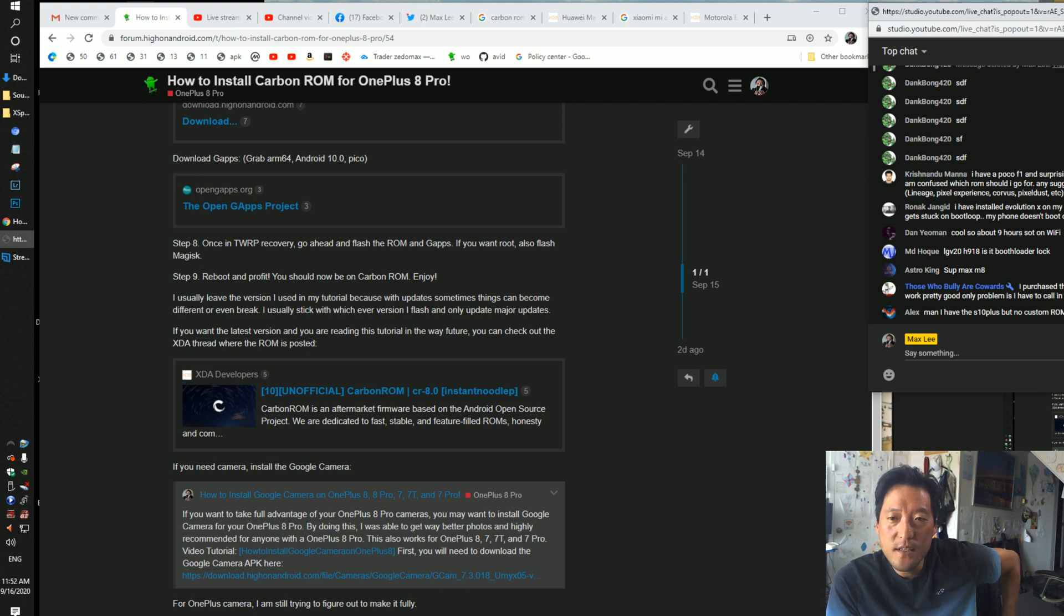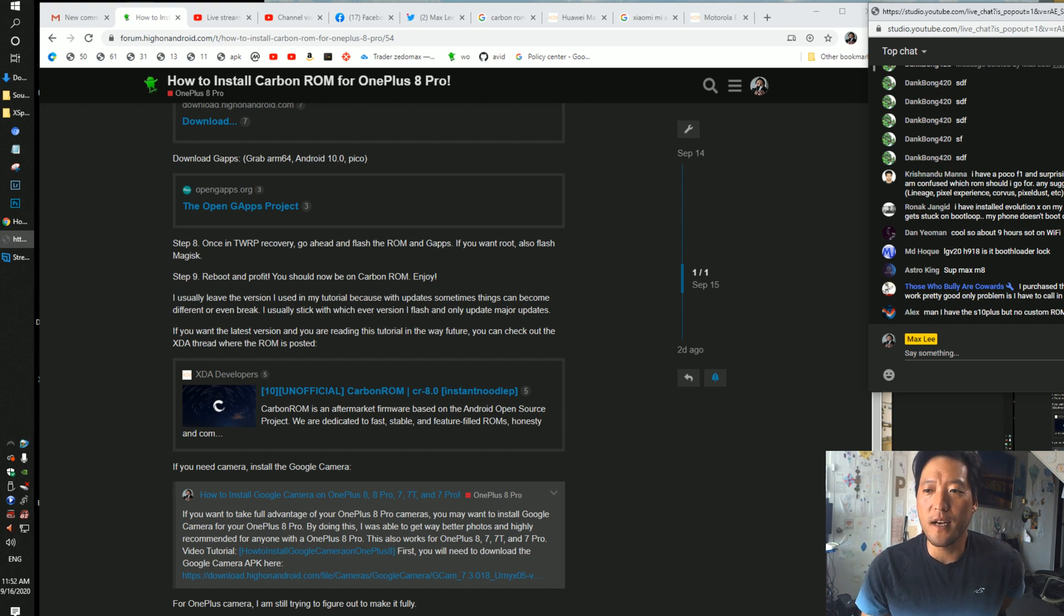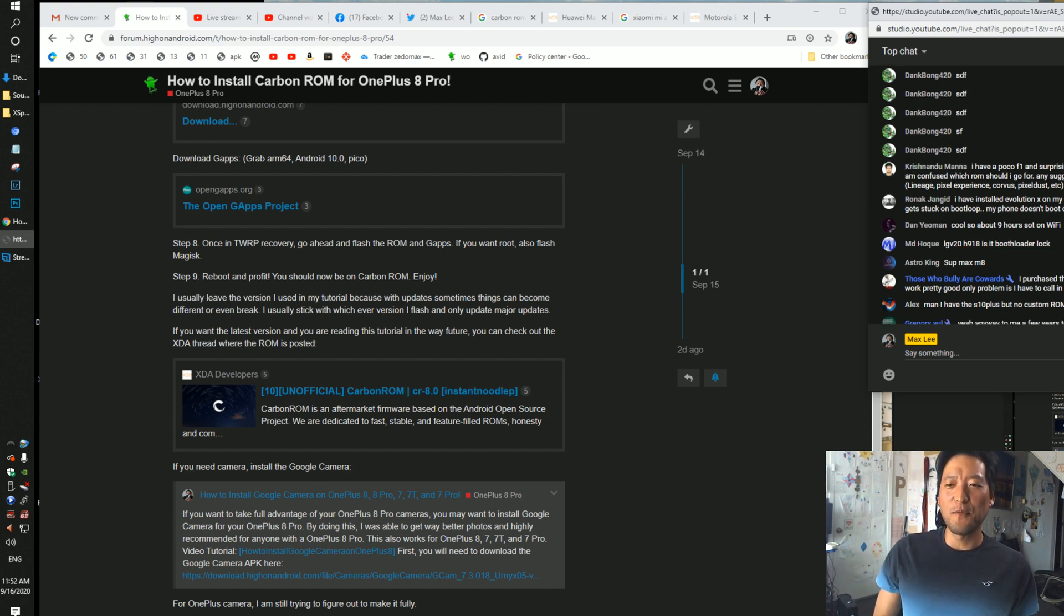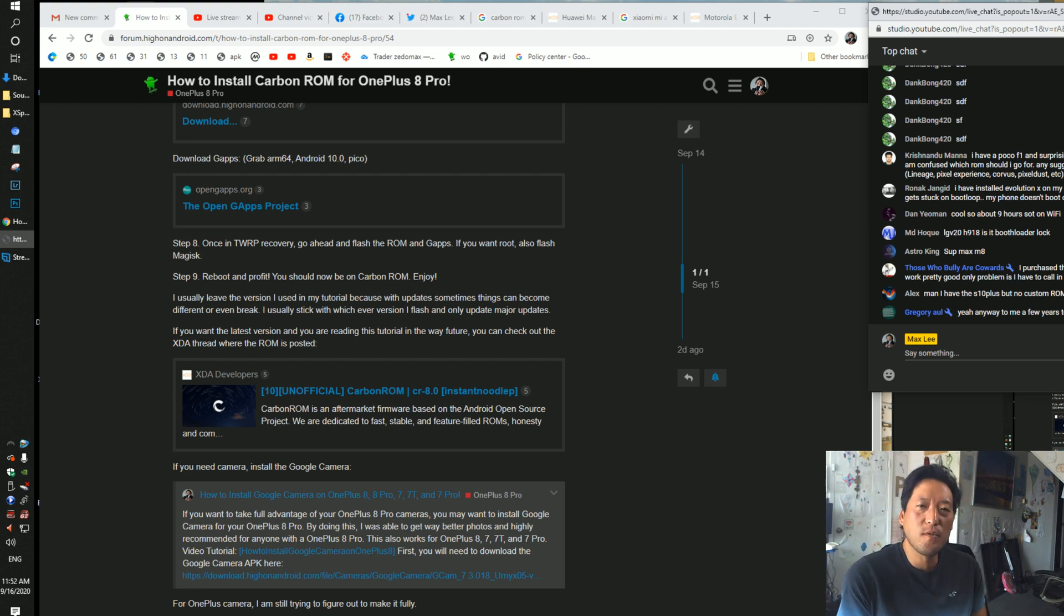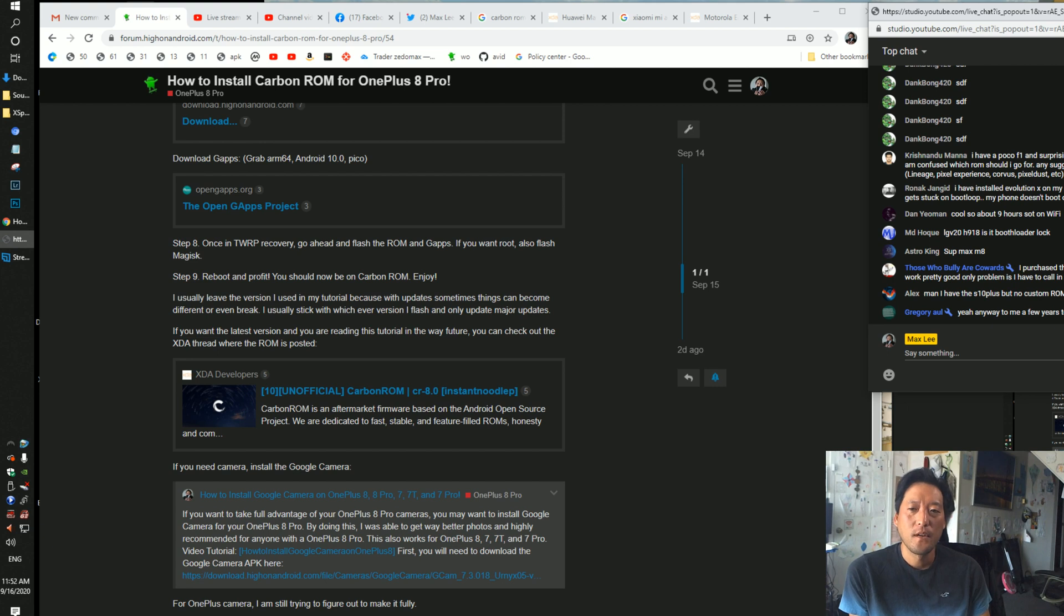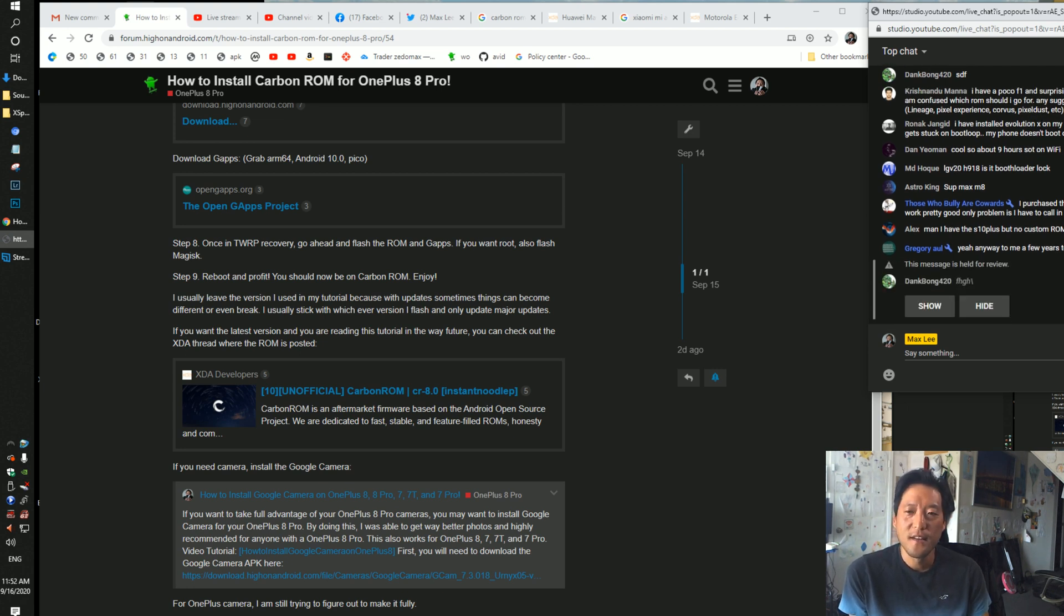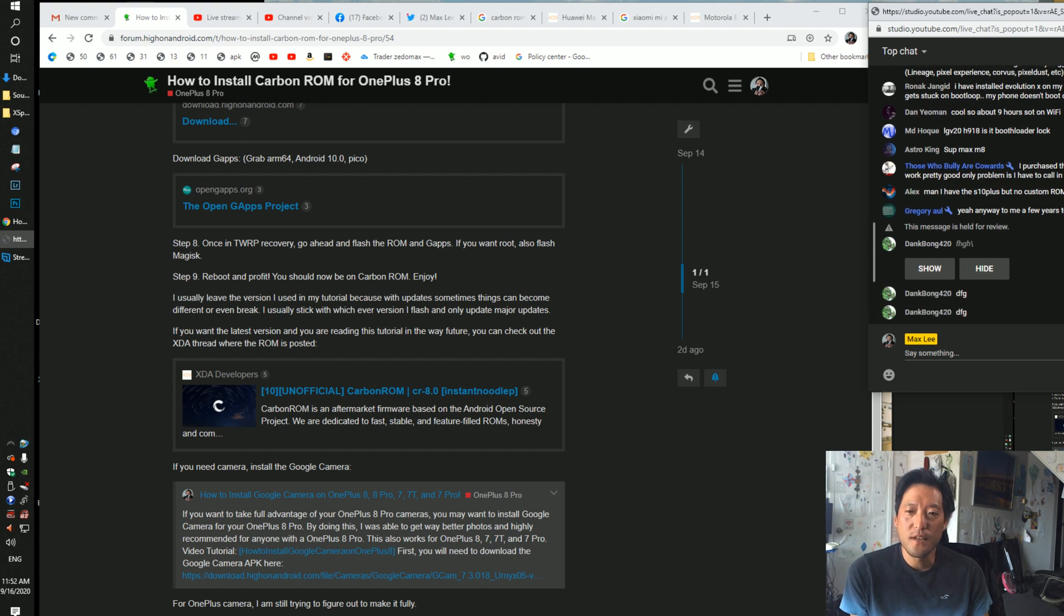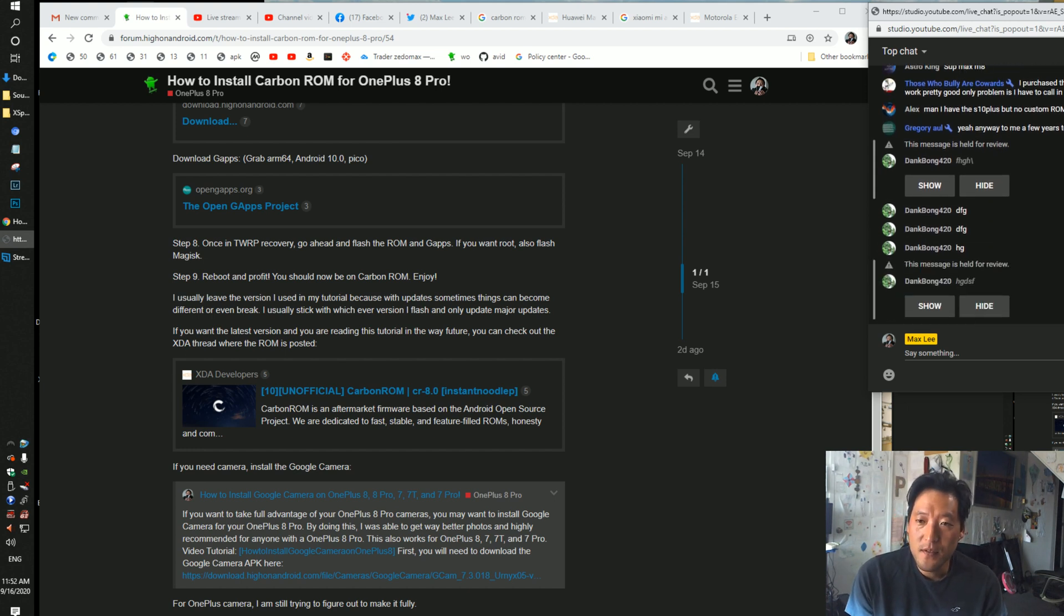When you flash Oxygen OS, it gets stuck on bootloop, so what you gotta do is, you gotta actually unbrick it. OnePluses are a little tricky when you're on custom ROM, because a stock firmware sometimes won't flash with TWRP. You're supposed to be able to, but sometimes you have trouble. So you can use fastboot method to do it, but I like just doing it straight, the factory method, then it's really easy.